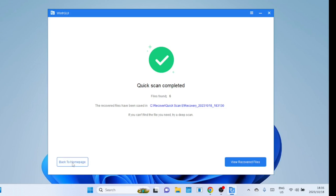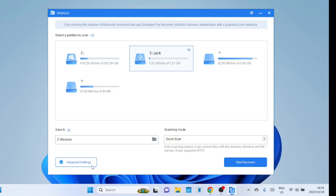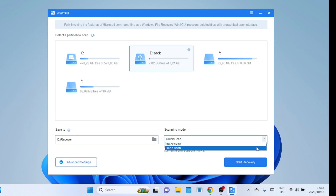You can also carry out a deep scan. Deep scans are capable of identifying and piecing together fragmented files. When a file is deleted, it may be stored in multiple fragments across the storage medium, and a deep scan can find and reconstruct these fragments.